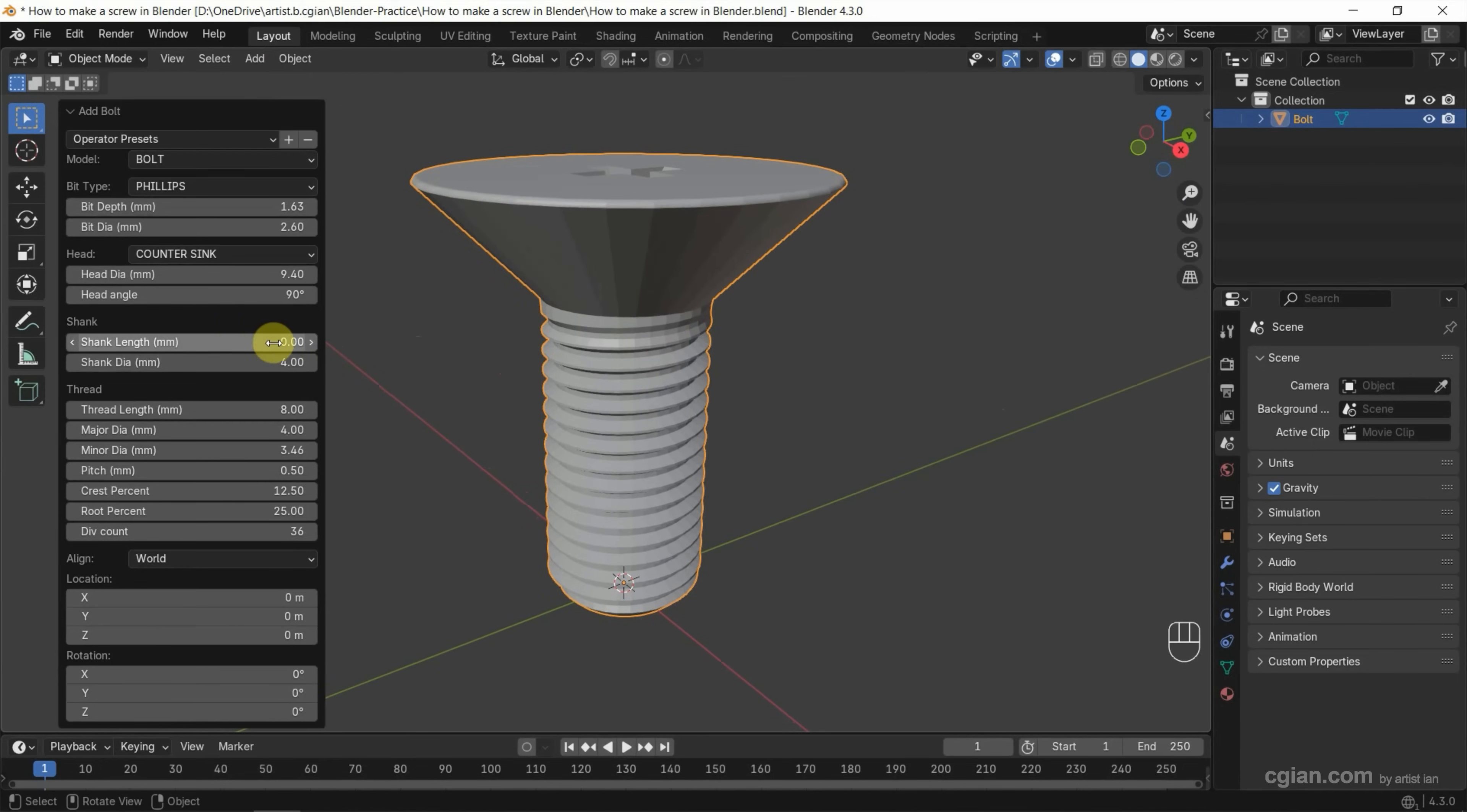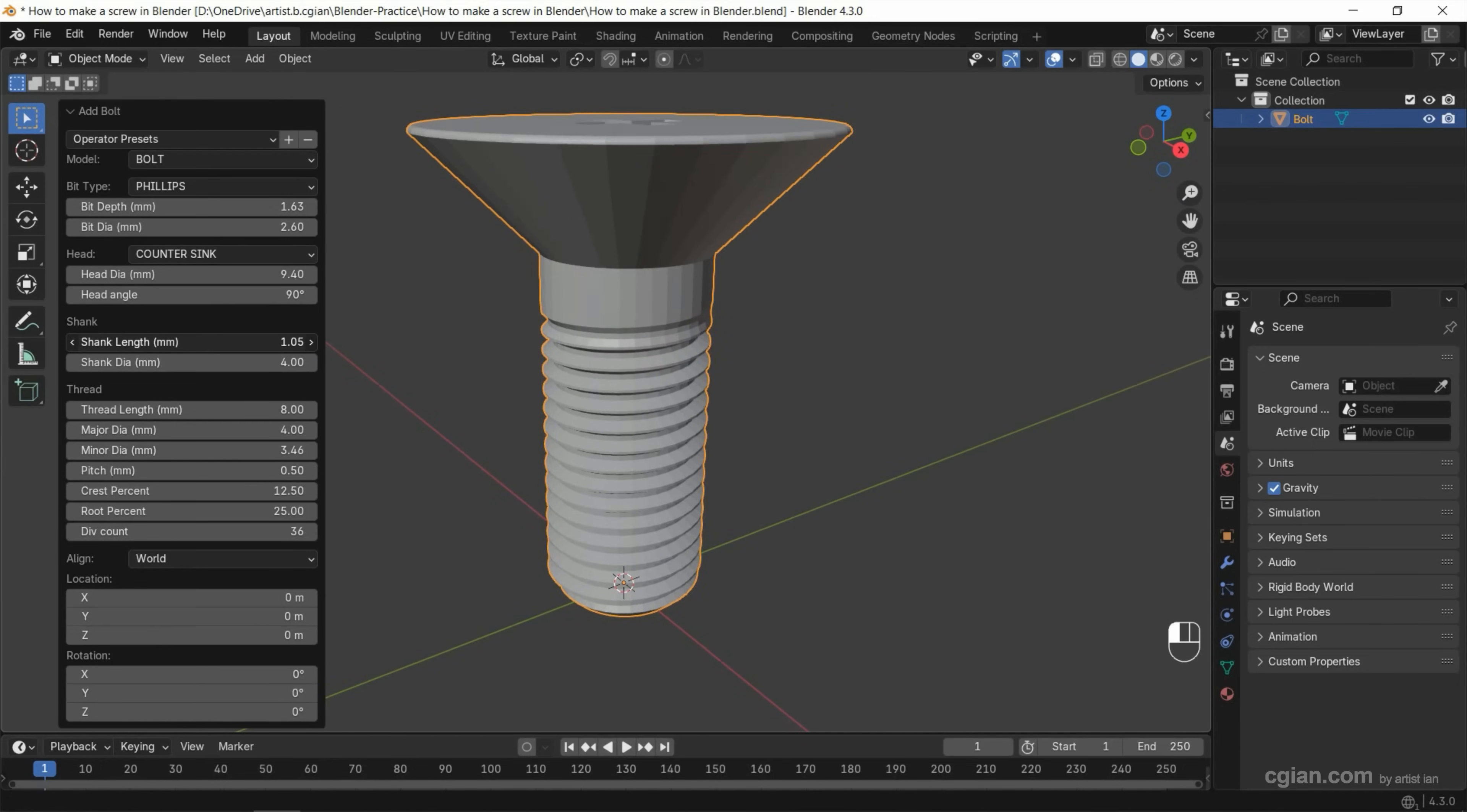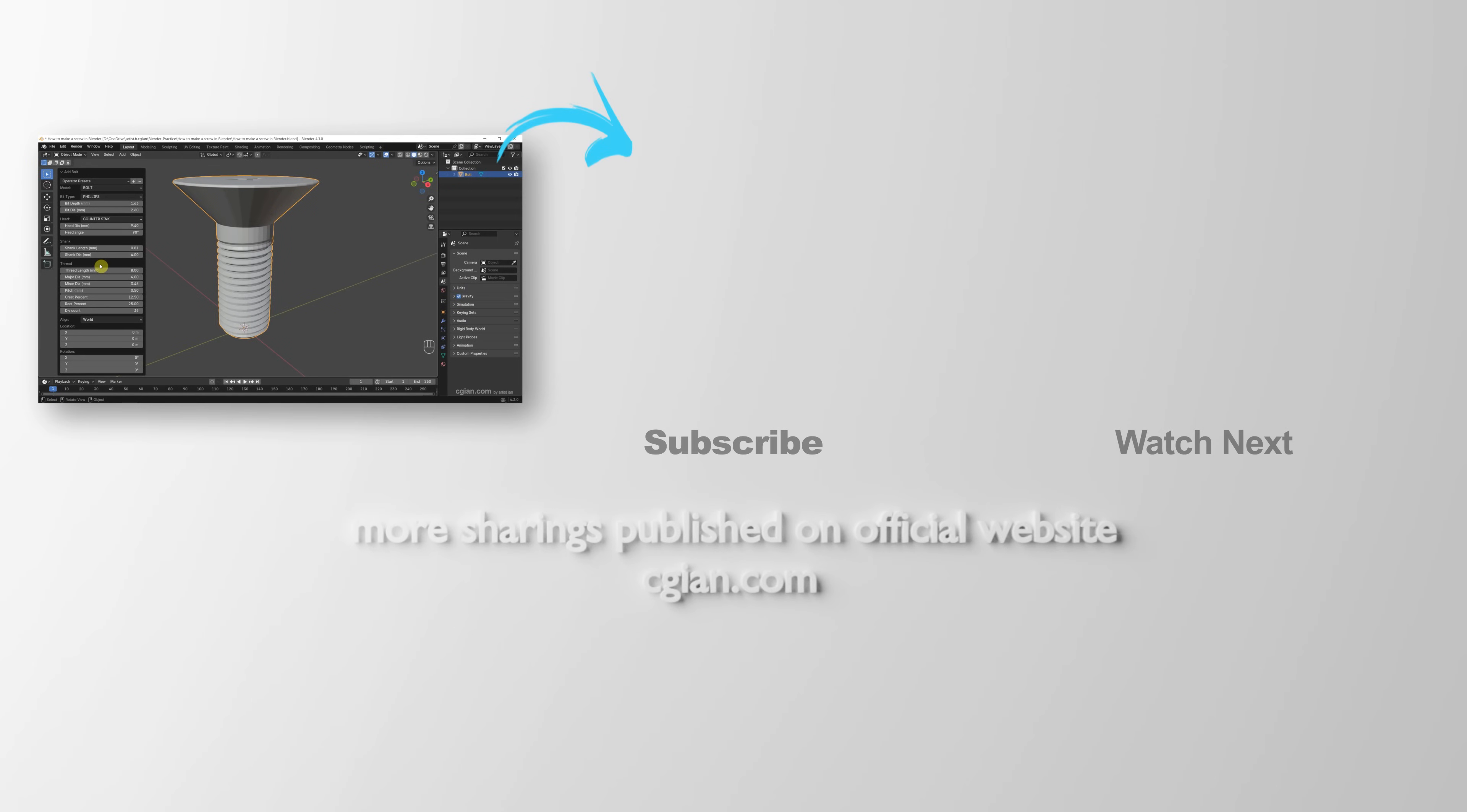And we can change the thread values and further customize the screw using these settings. So this is how we can make a screw in Blender.